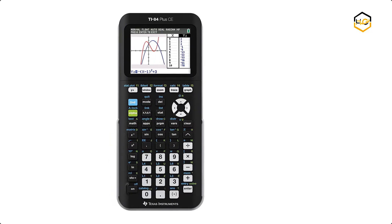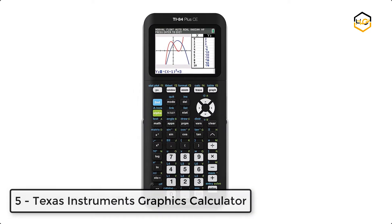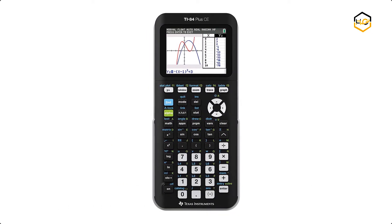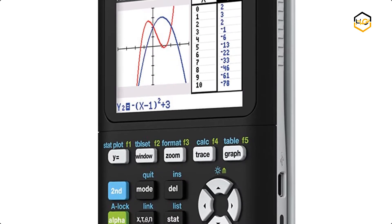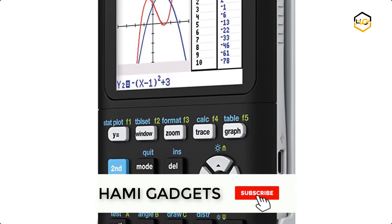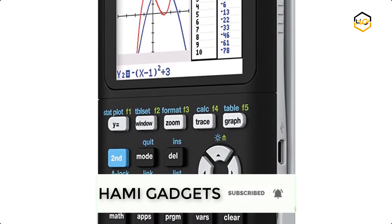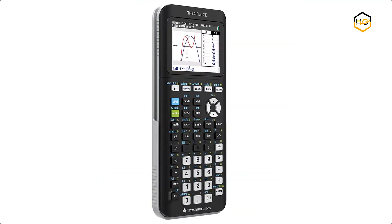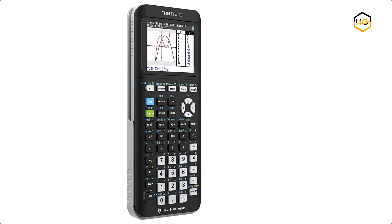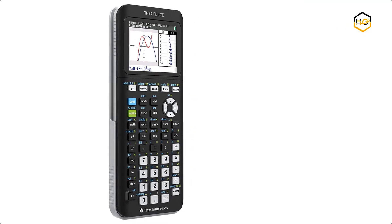At number 5, we have Texas Instruments Graphics Calculator. It has a high resolution full color backlit display, a sleek design, and a rechargeable battery. Its expanded graphing technology performance comes pre-loaded with more than a dozen applications.